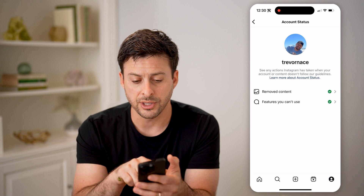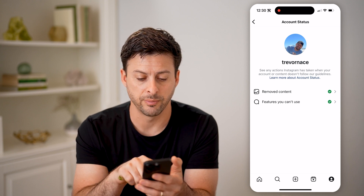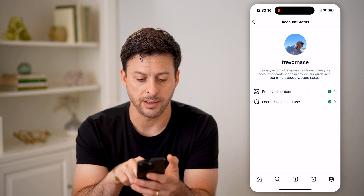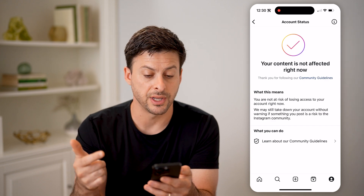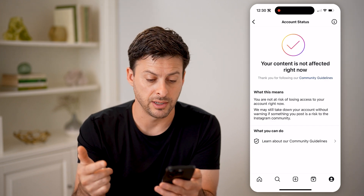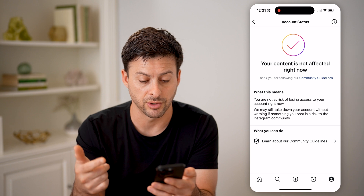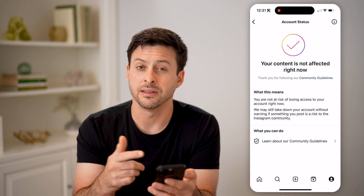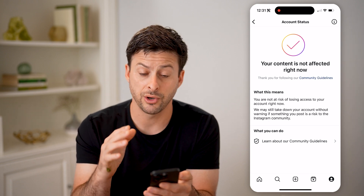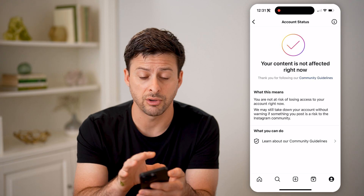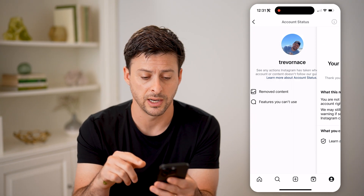You'll see at the very top it has green check marks for both of these. I can tap on removed content and it says your content is not affected right now, you're not at risk of losing your content, and there are no issues on here. So if you have a green check mark and nothing shows up, that's a good sign.